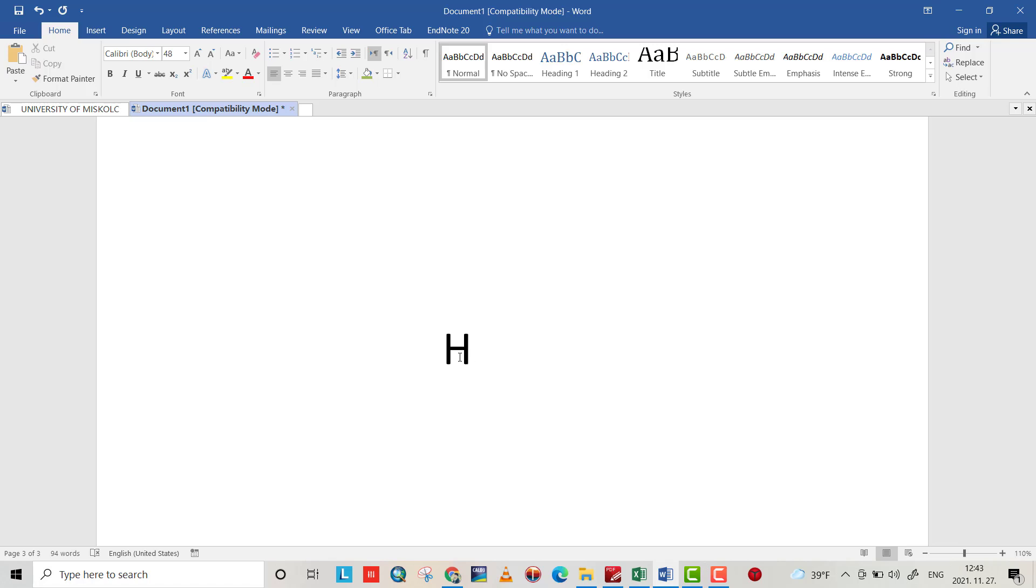Just by Ctrl+Shift+Plus and write 2, it will be superscript. To make it normal, I press Ctrl+Shift+Plus again and it comes to normal.